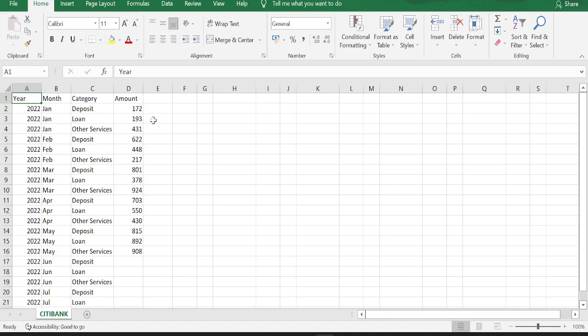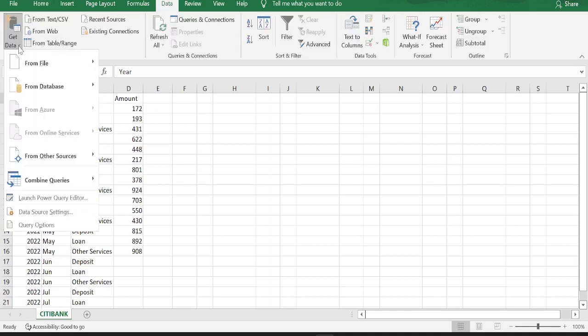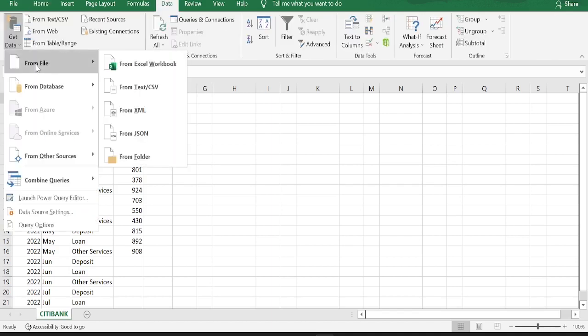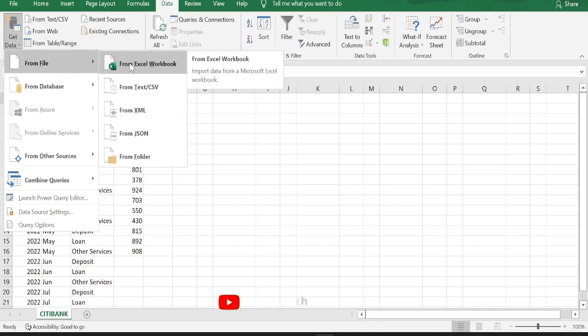We are going to create a pivot table for this and set that pivot table to refresh automatically. To do that, go to data, click get data option, click from file option, in that select from excel workbook.